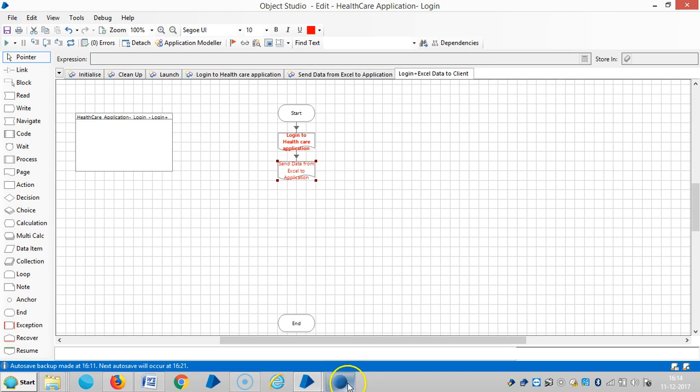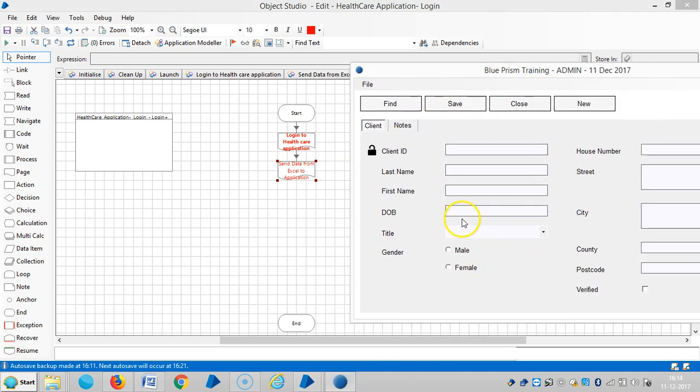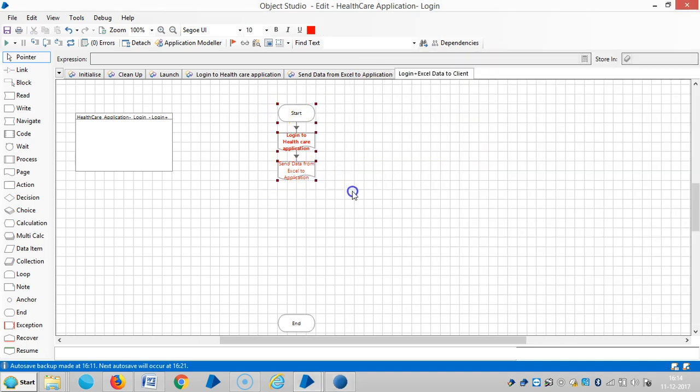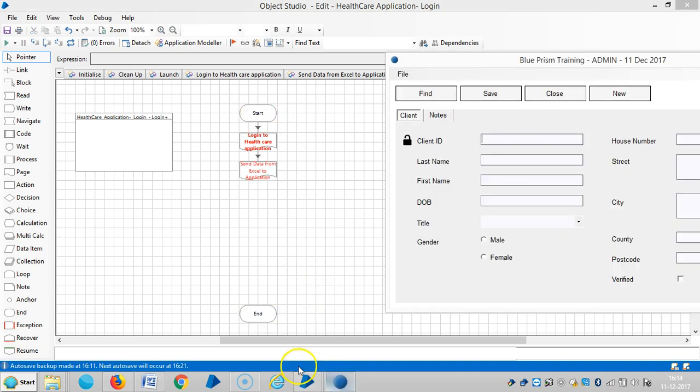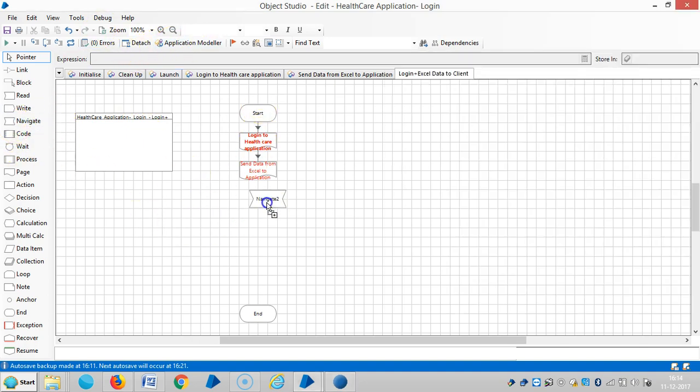Now I'm going to teach BluePrism about these objects, means now I need to send data. We already teach to BluePrism. Now we need to send data from Excel, from the collection to application. For this one let me use a navigate stage.